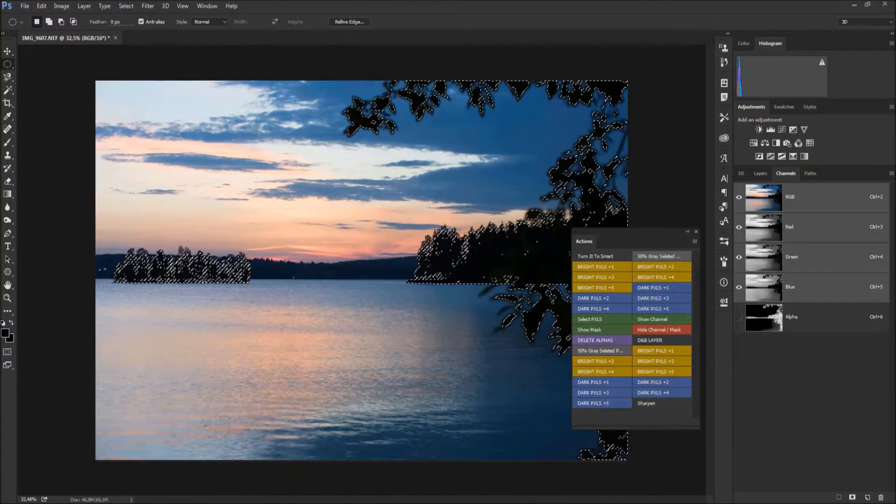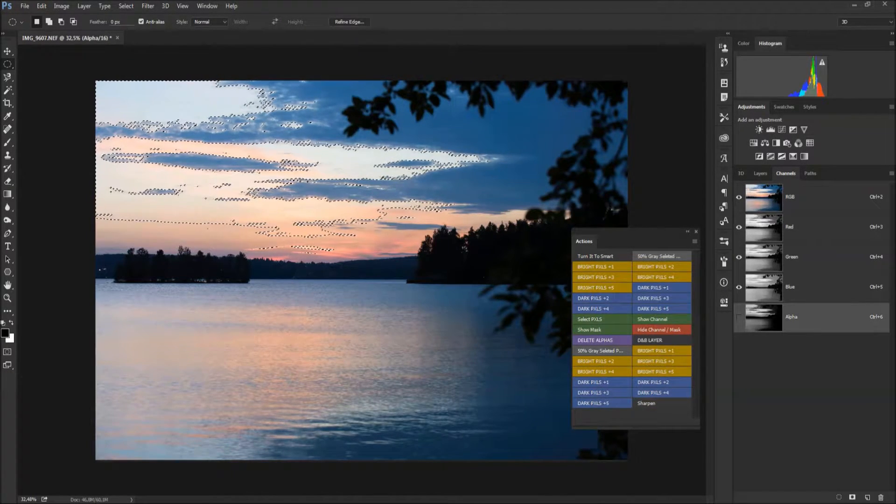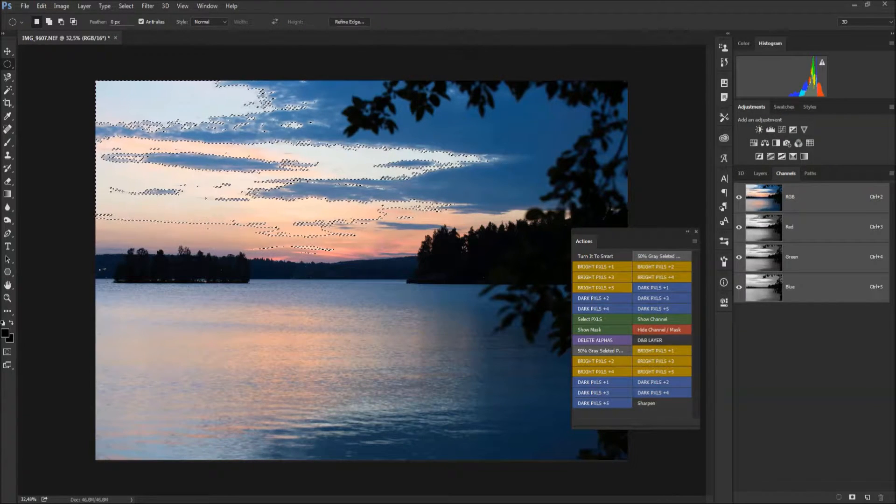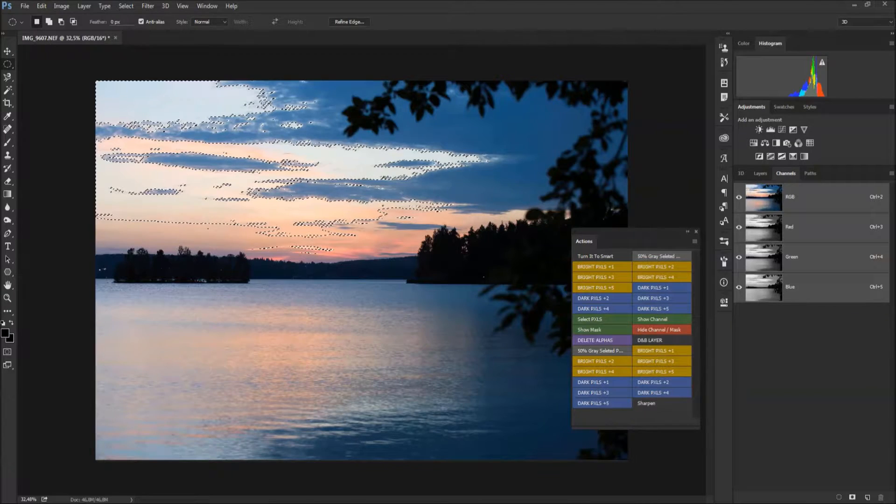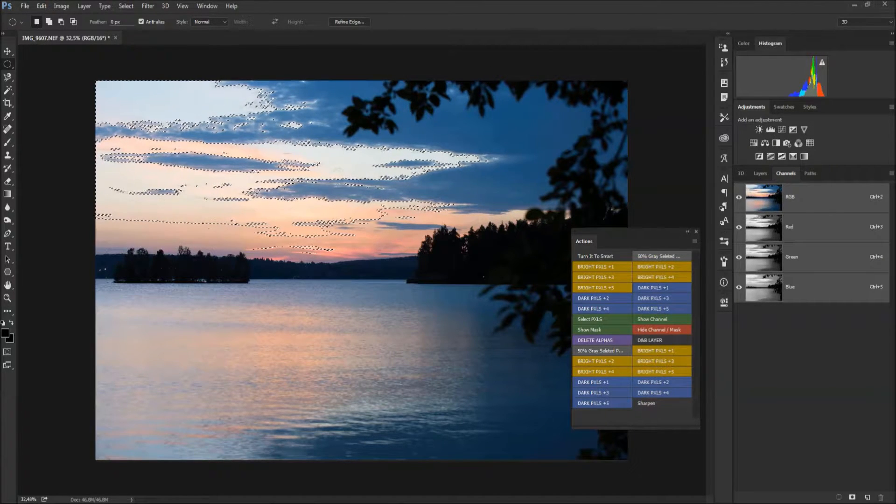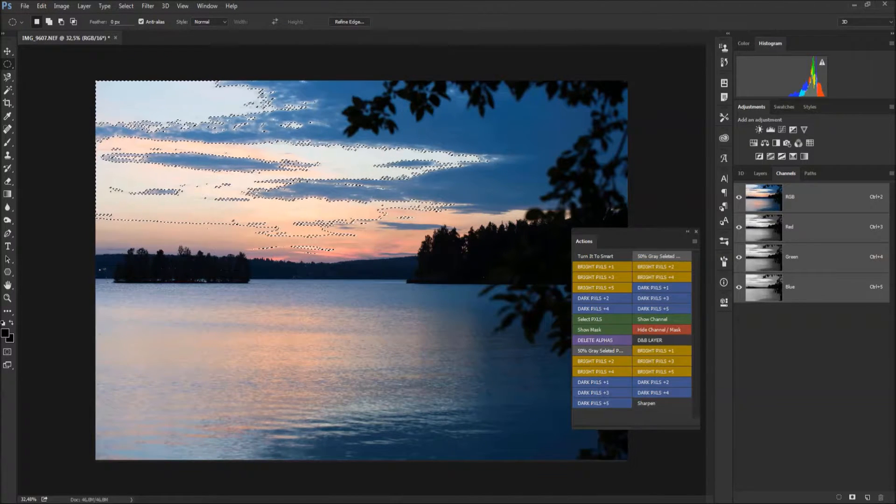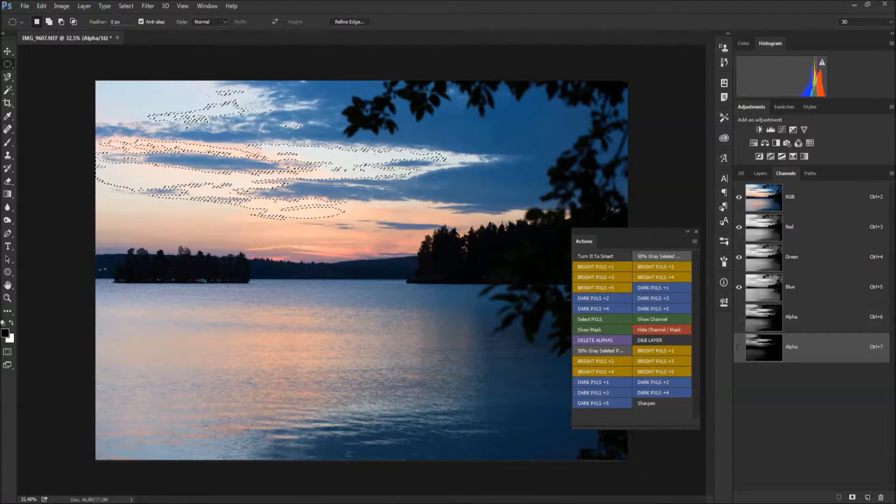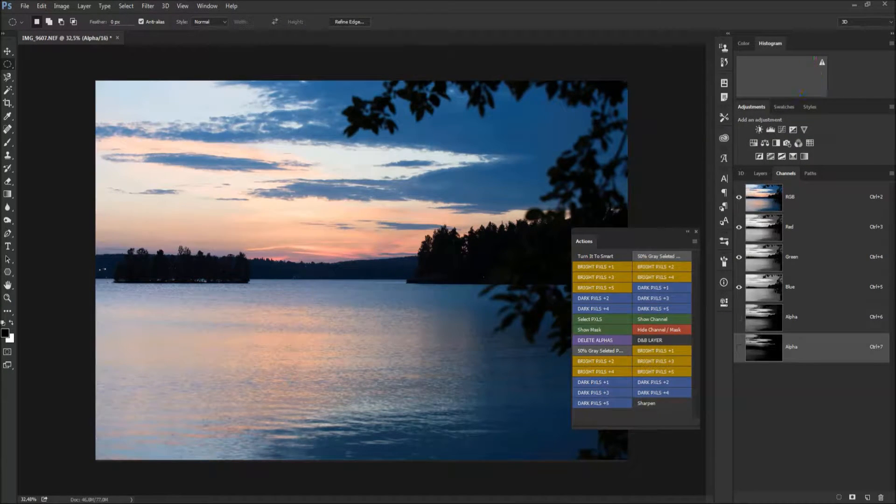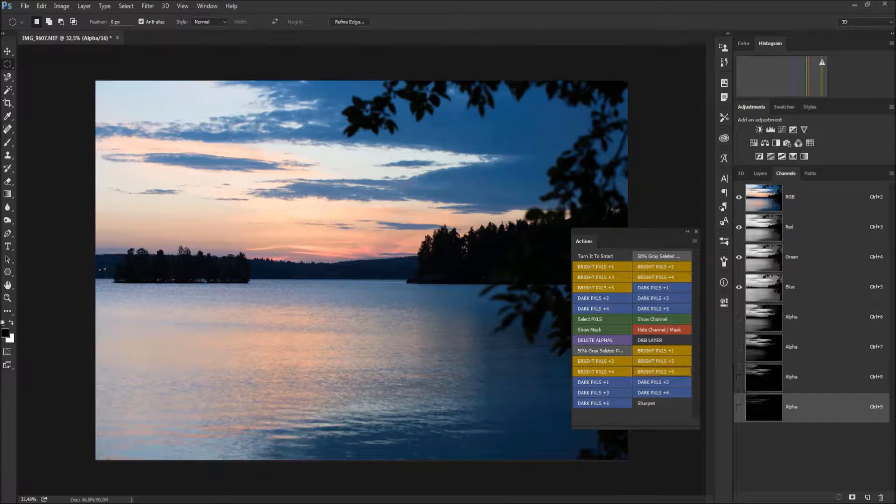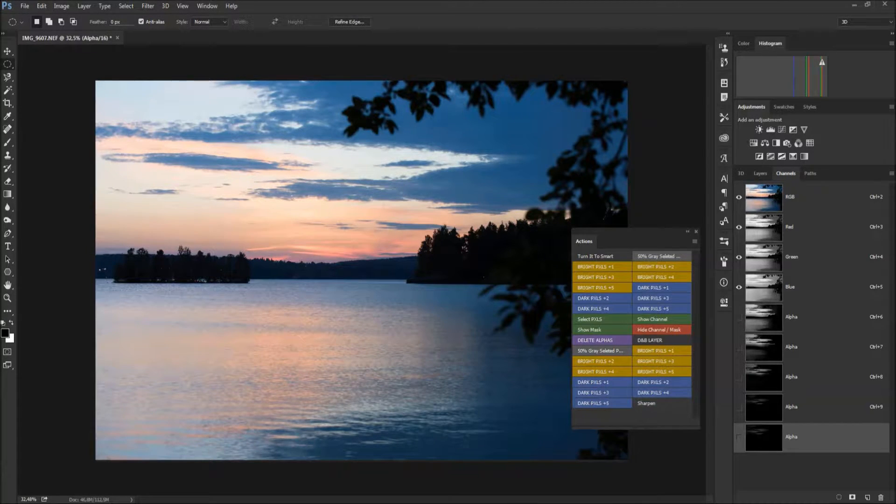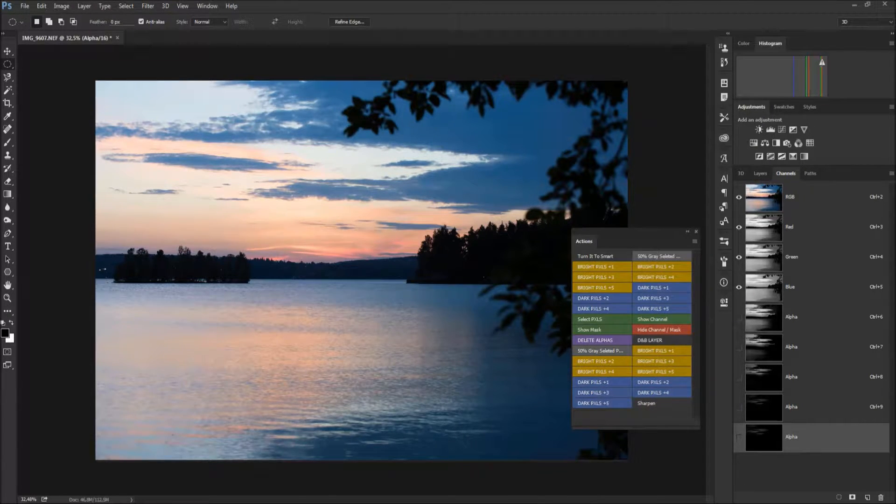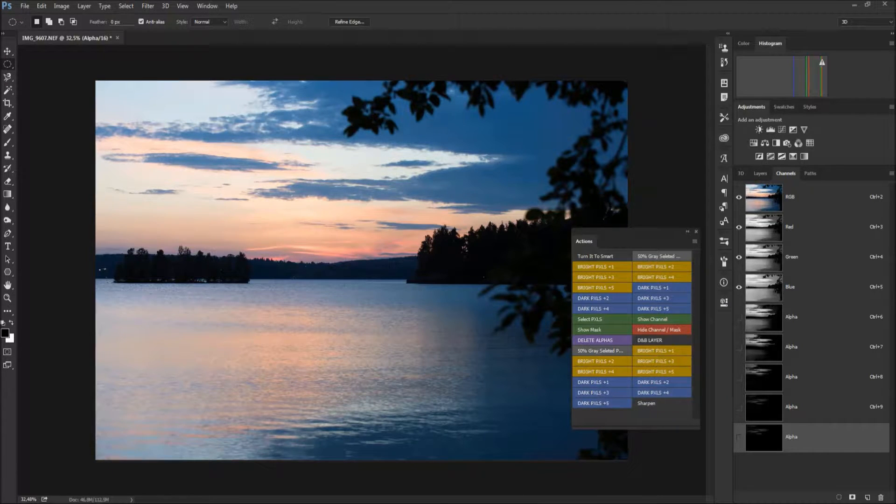And the way the others are working, I'll delete alphas. This is another approach with Bright Pixels - when I click it, it creates an alpha, and I click it again it creates another alpha, and again and again. Basically it creates every time a new alpha channel and doesn't delete old ones.